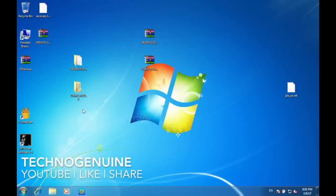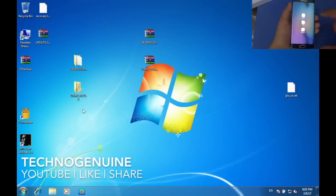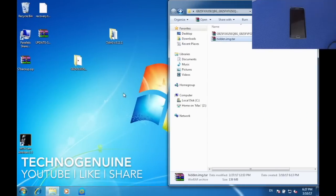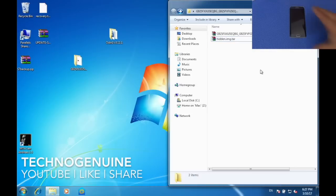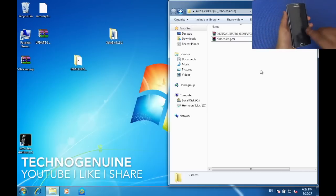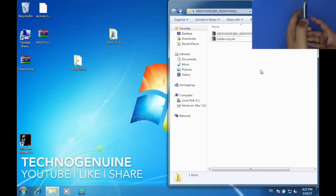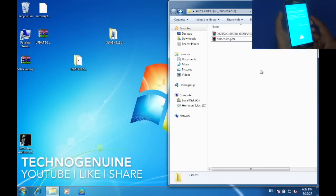Once that is done, close the device and shut it down. Now what you have to do is to first download the OEM Unlock tool and the Stock ROM, as well as hidden.img.tar, which is going to be in the description below. Once that is done, shut your device down, and then hold Volume Down button, Home button, and Power button simultaneously, until you see a blue screen. Press Volume Up to access the Download Mode.